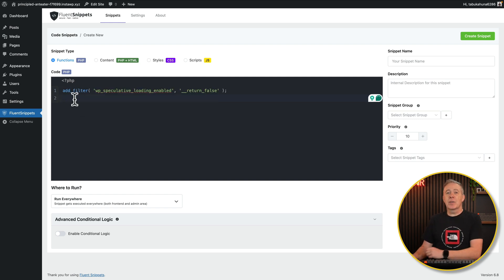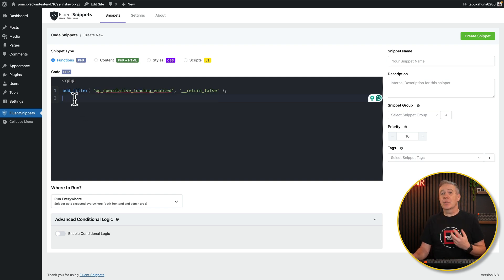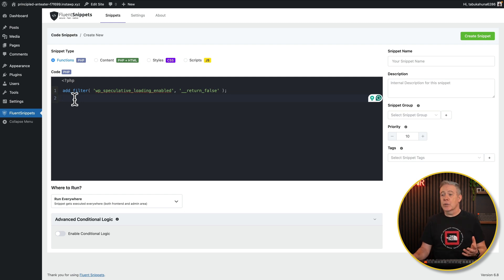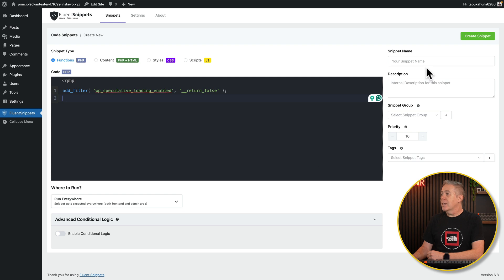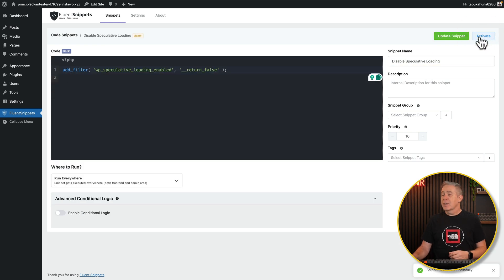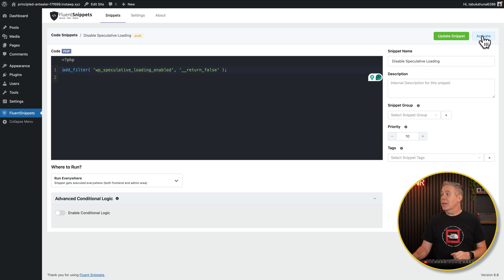This is adding an additional filter, basically just to disable WordPress speculative loading — that's all it's going to do. All you need to do now is click on Run Everywhere, give it a name, and hit Create Snippet. That's now created, but it hasn't been activated yet. Click on Activate and you're done. Speculative loading should now be disabled on that particular site.